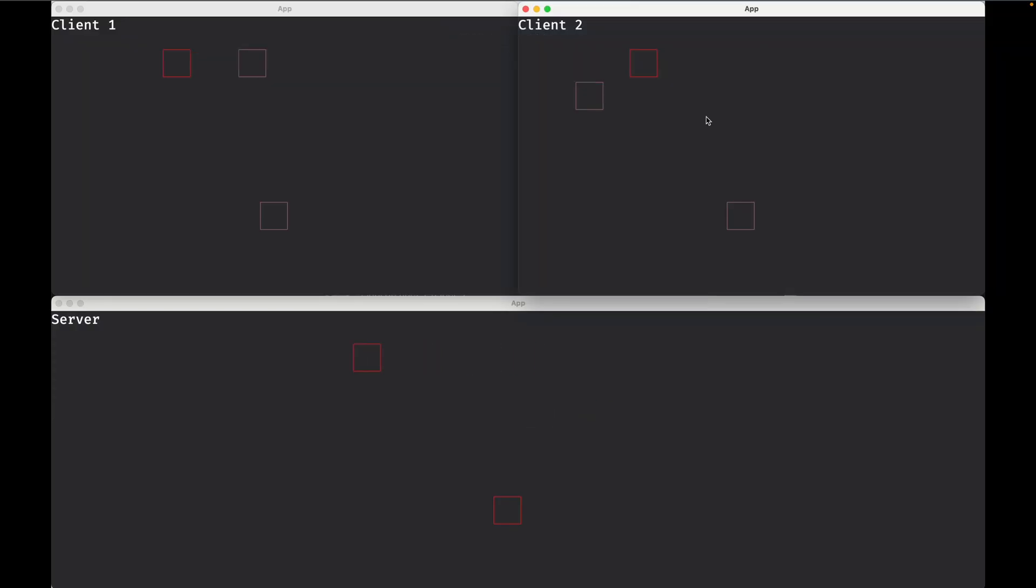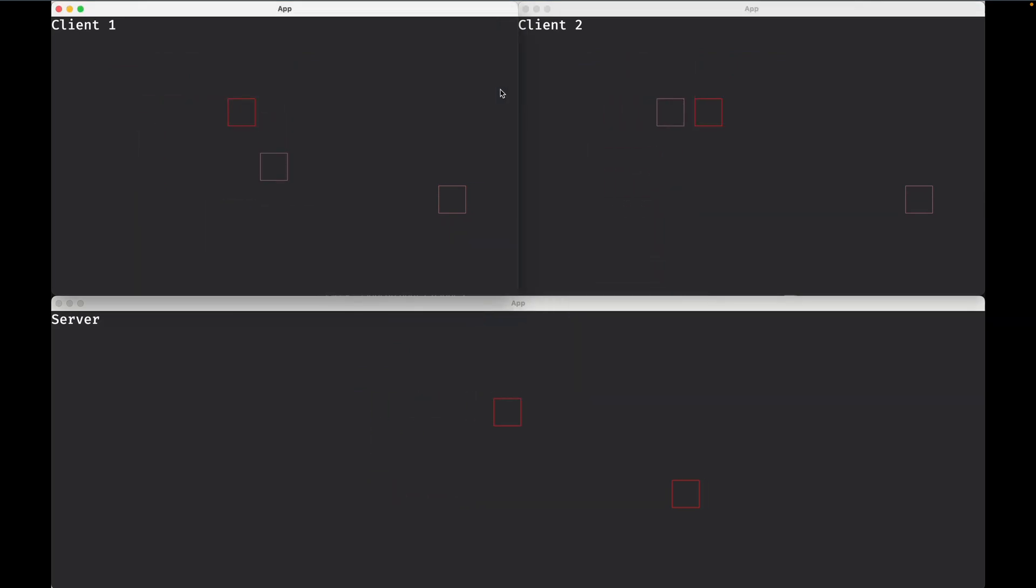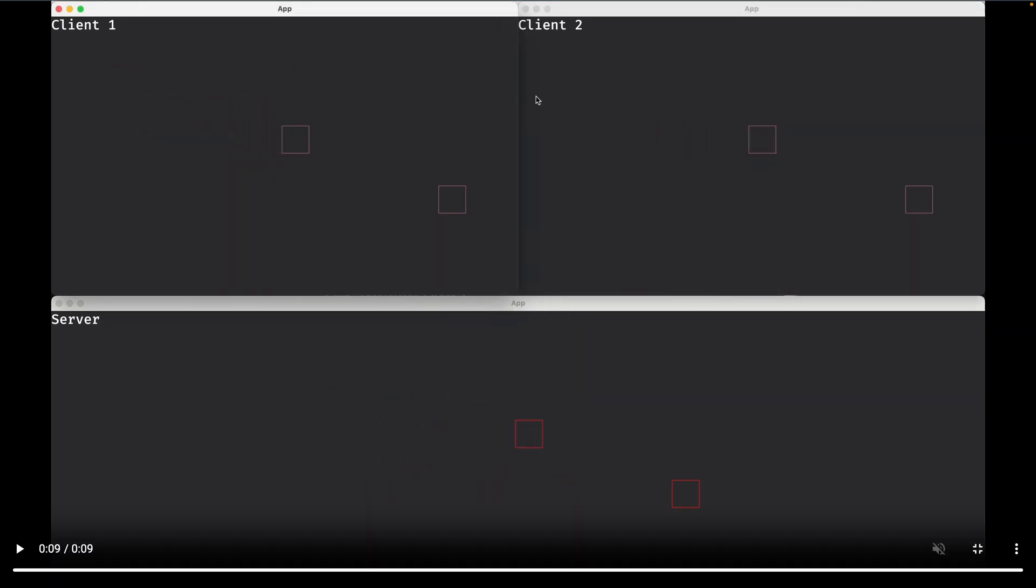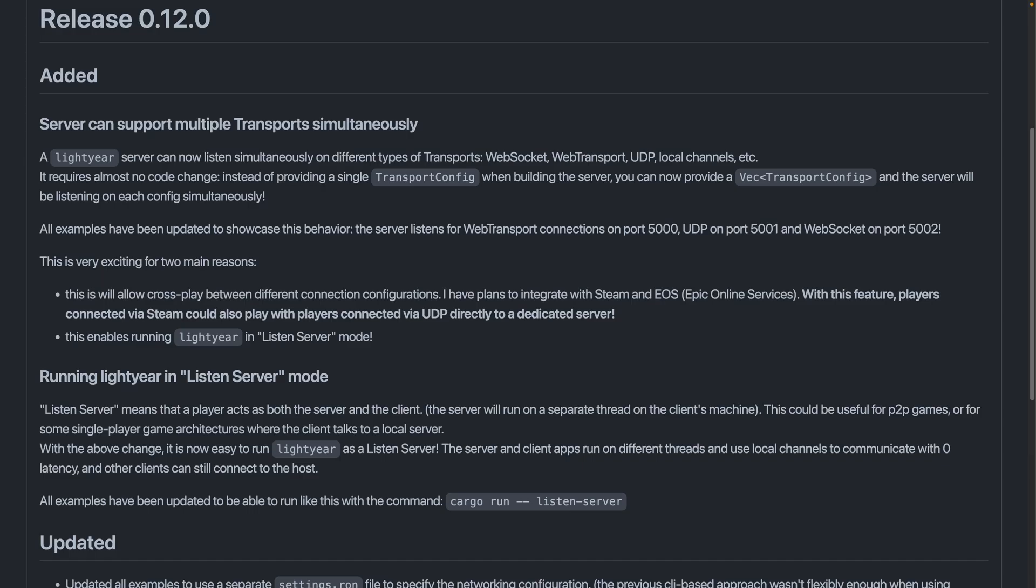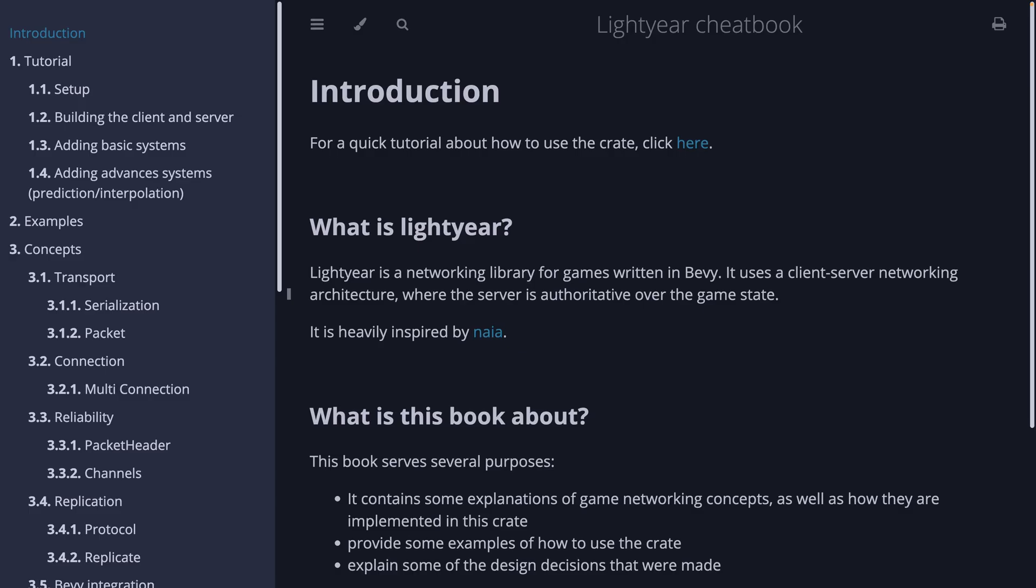Lightyear is a full-featured networking library to make multiplayer games. This release brings support for multiple transports at the same time, such as web sockets, web transport, UDP, etc. And this is most exciting for the potential to enable cross-play between, say, Steam and directly connected players. Steam networking and Epic Online Services support is planned for the future. Lightyear comes with its own cheatbook, as well as some examples.